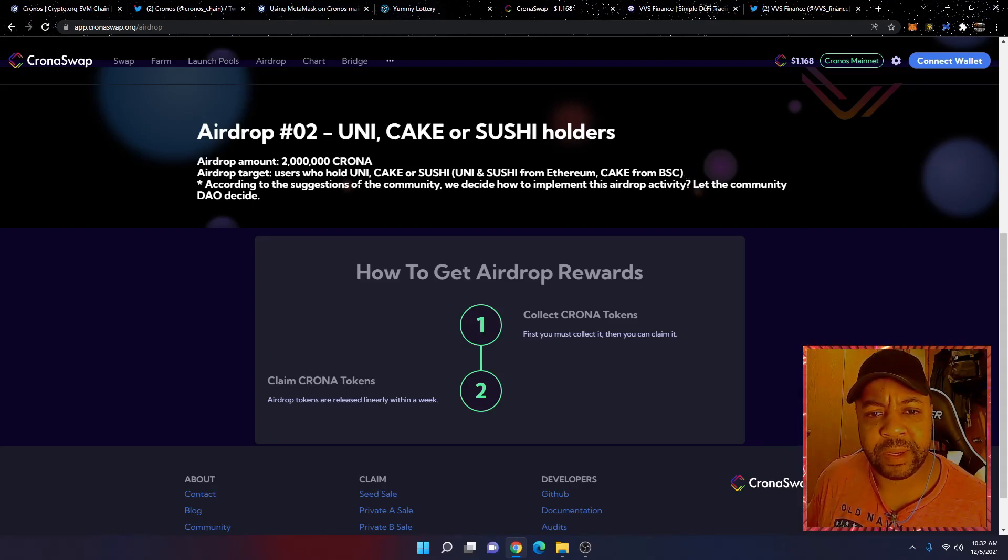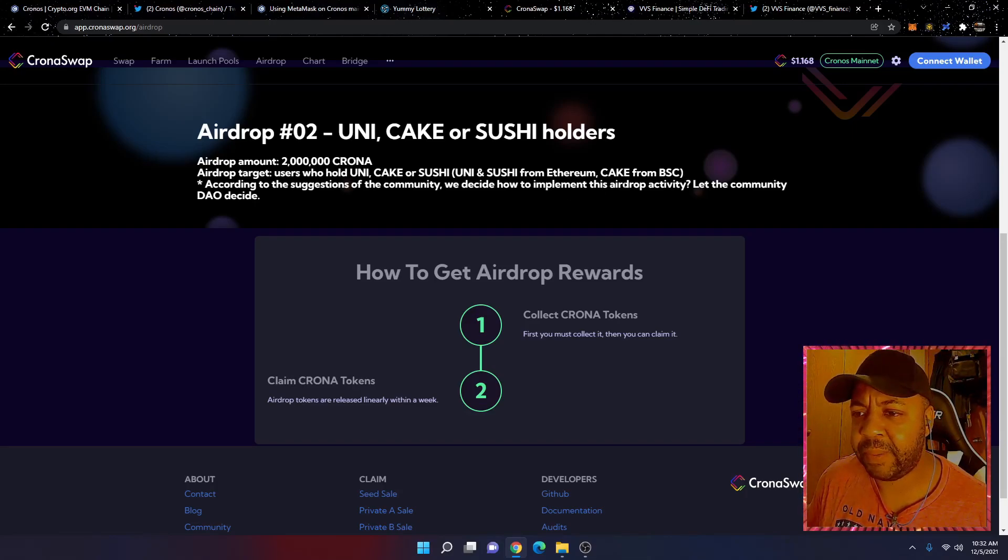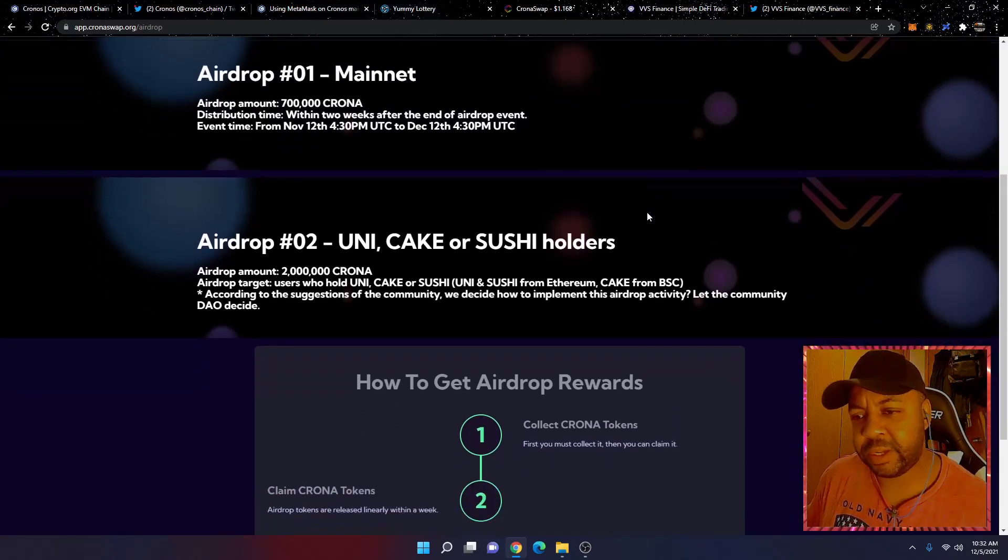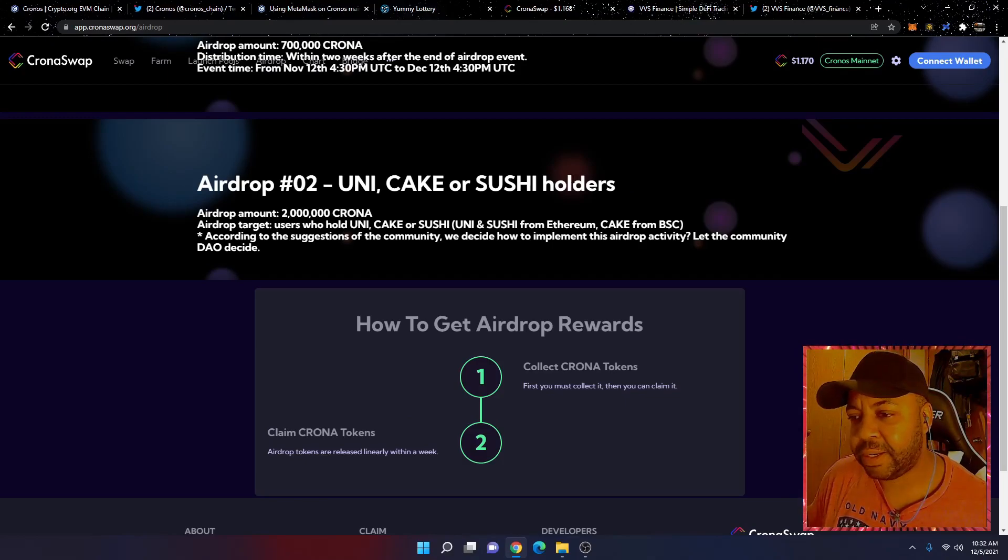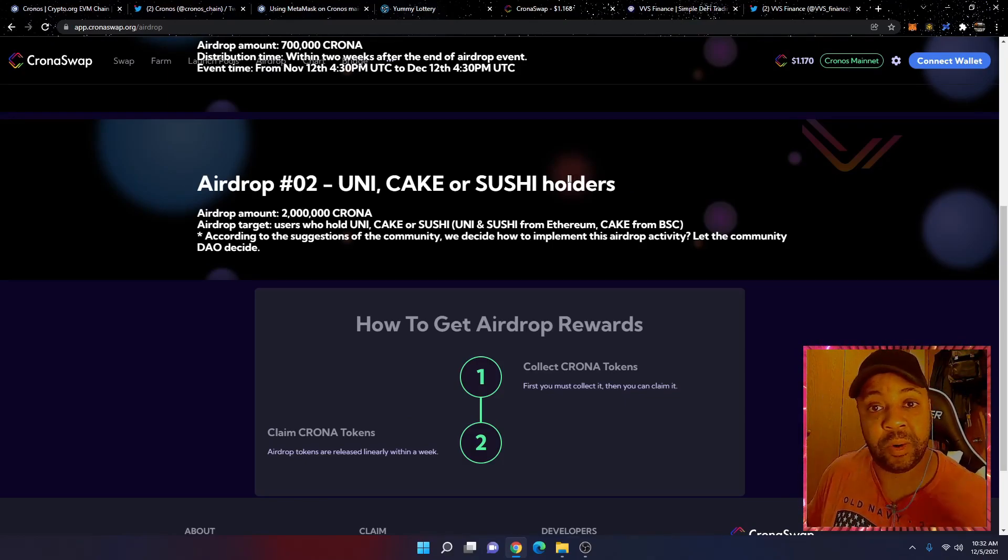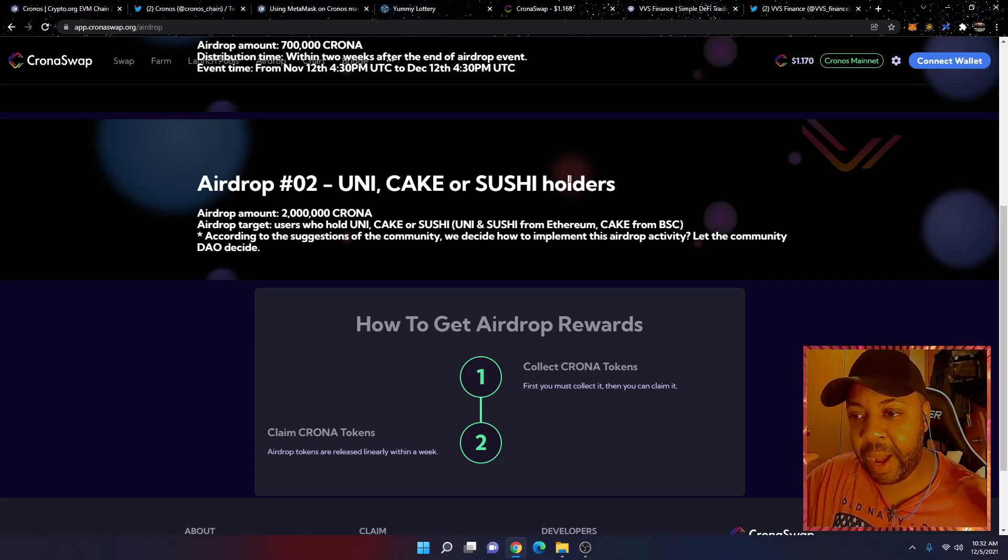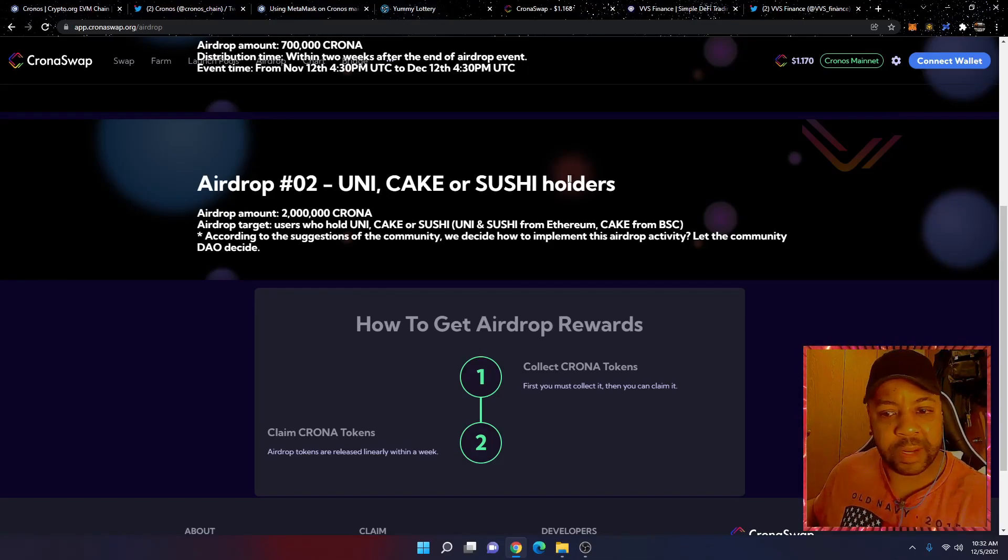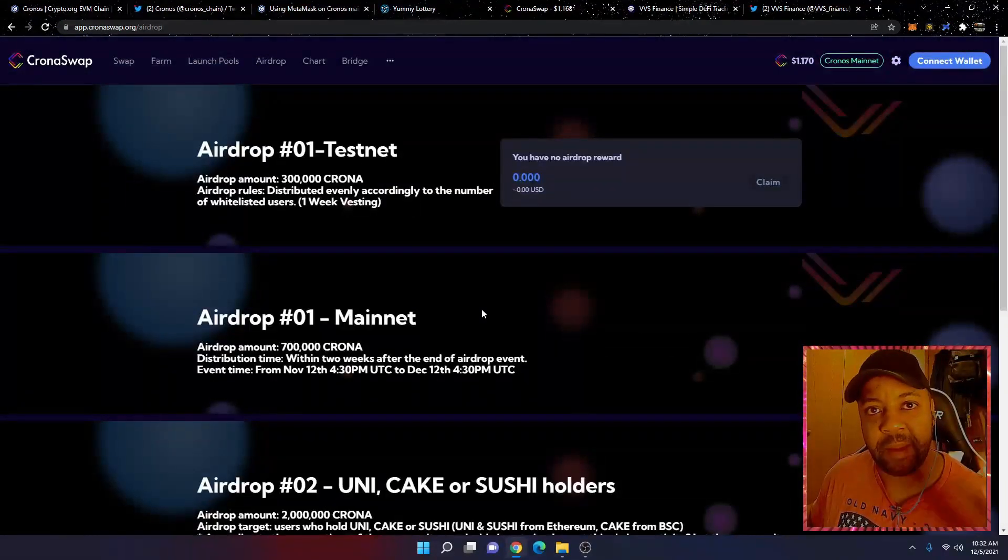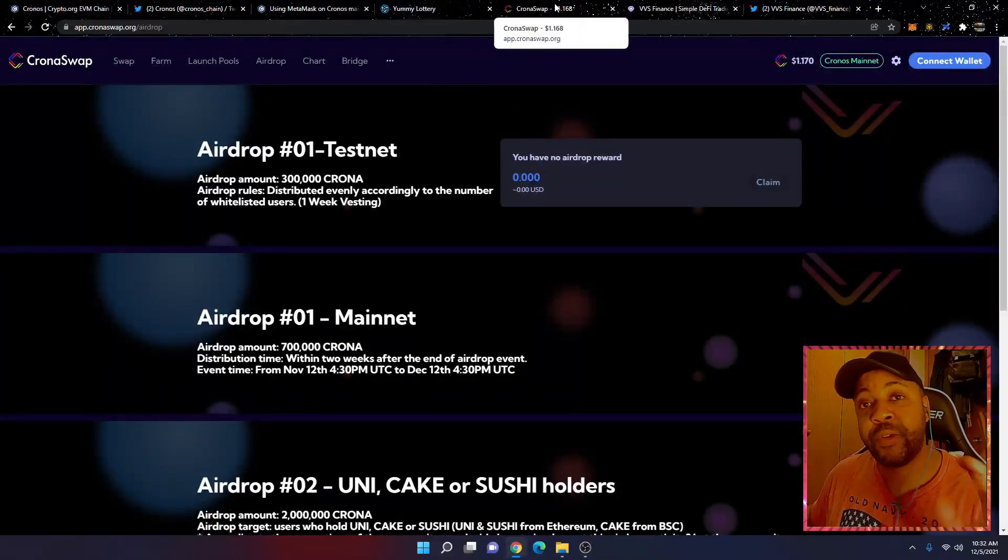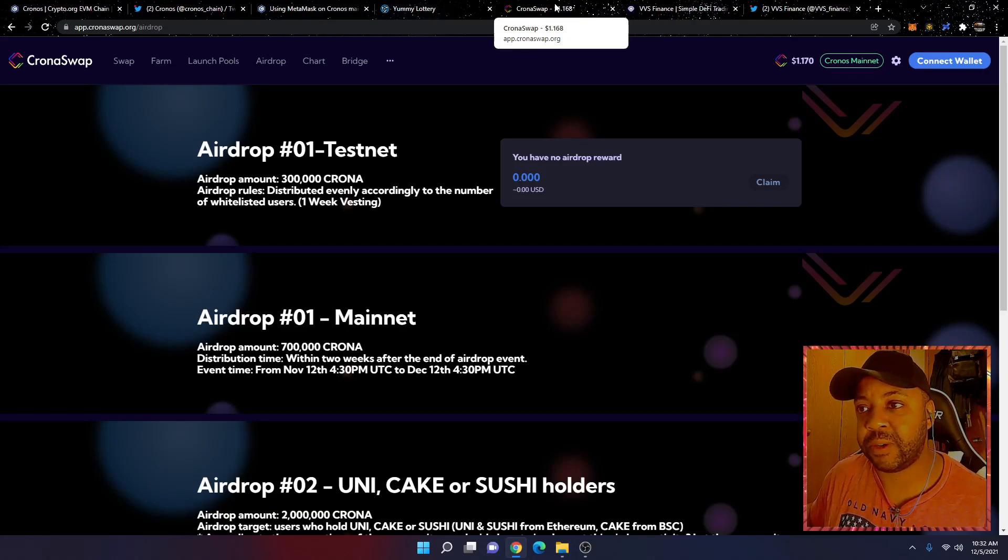I have a little bit of Cake from BSC. According to the suggestions of the community, we decided how to implement this airdrop actively. I'm probably going to look into this myself because I am a holder of Cake. I don't have a lot of Cake, but I actually sold a bunch of it. But I do have Cake on BSC, so I just found this out. So this is something that I may even look into. But they do have airdrops, and this is something that I highly encourage you to look into if you're interested and do your own research into it.